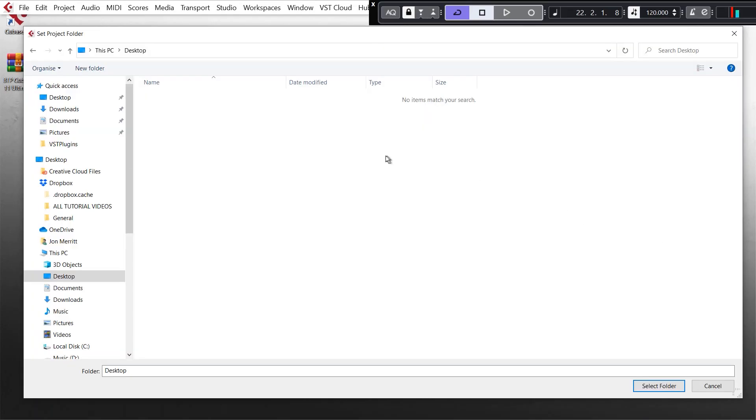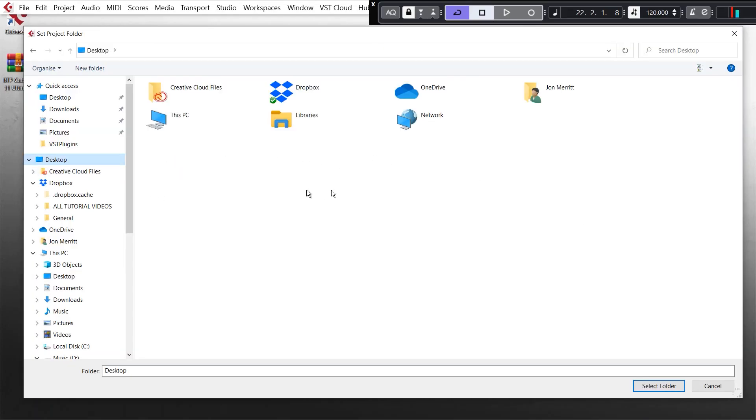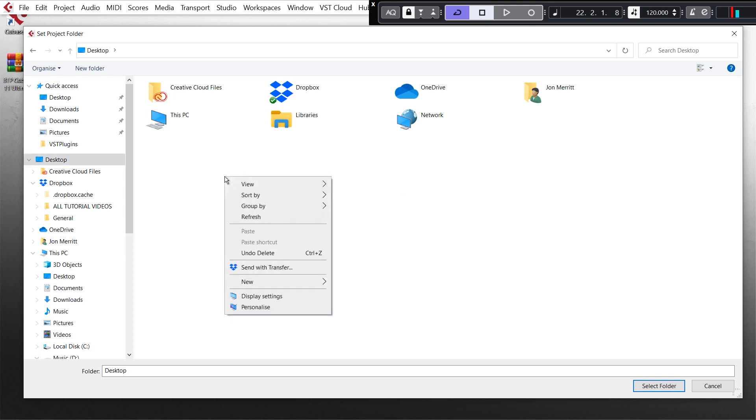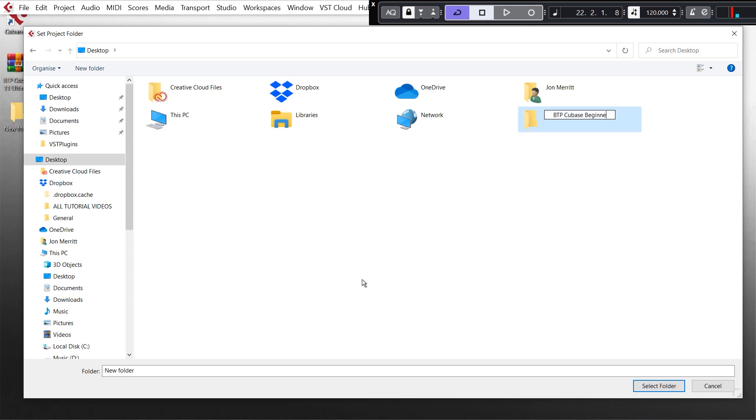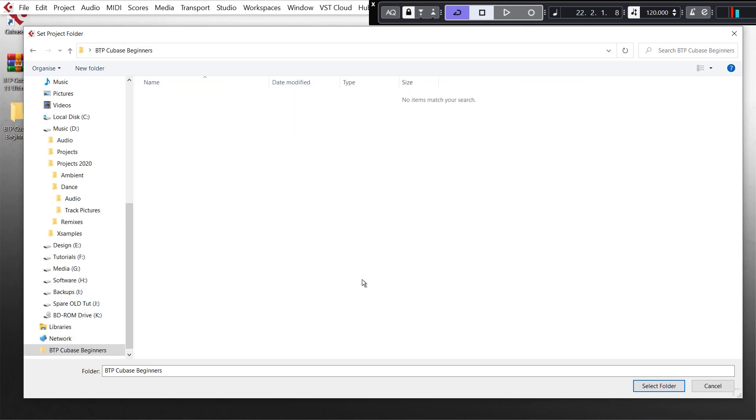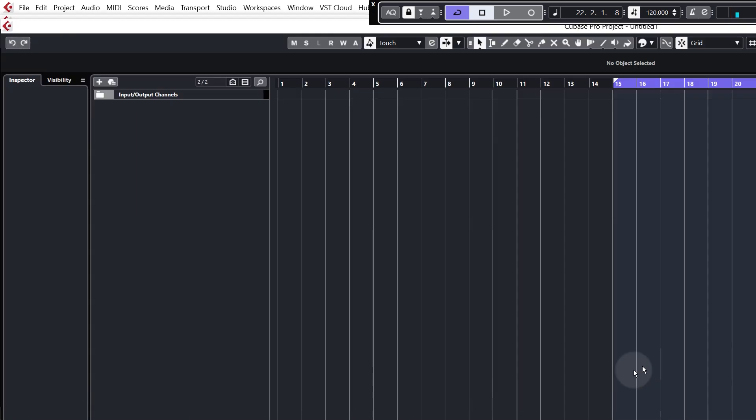So we just have to choose the location for our project. I'm going to stick mine on the desktop just because it's nice and easy to get to, you can put yours wherever you want. I'm going to create a new folder, call it BTP Cubase beginners, and then go into it and just click select folder.